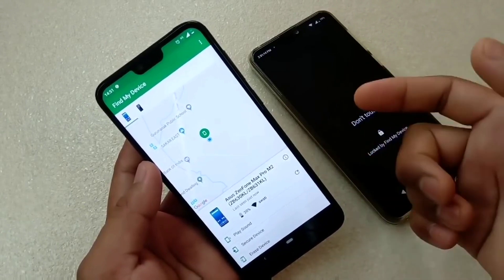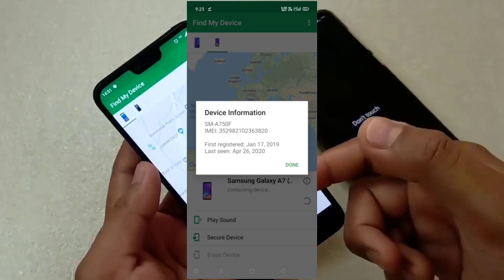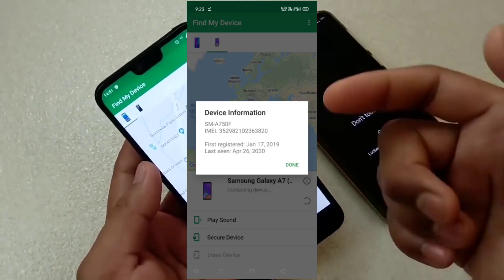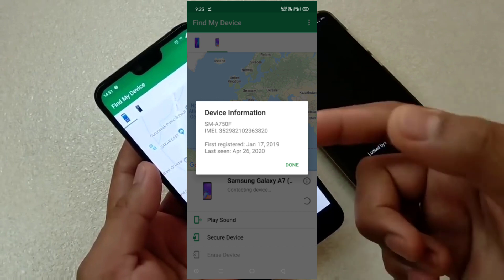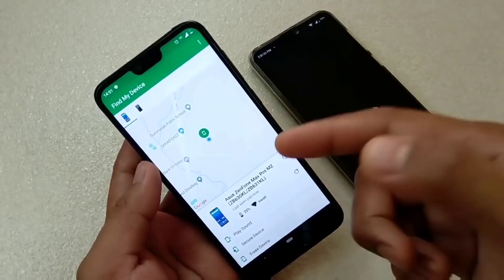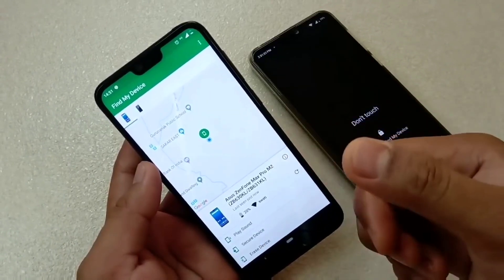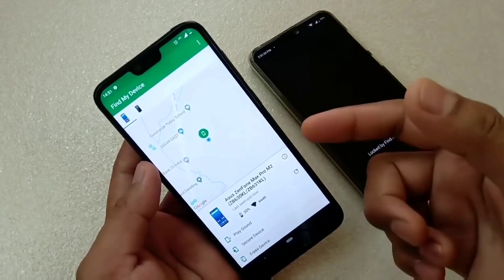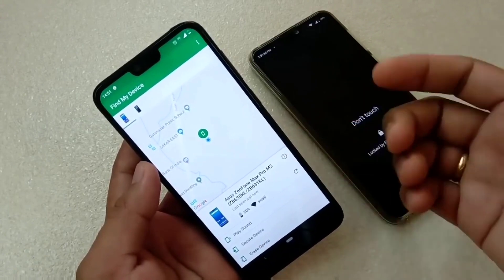If you are interested, you can also check the mobile IMEI number for tracking. Please try these steps if your mobile goes missing. If you found this video helpful, please like and comment. Thanks for watching.